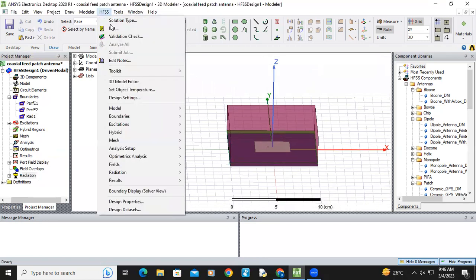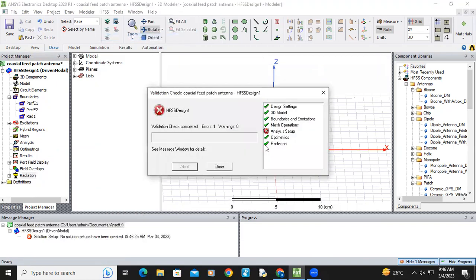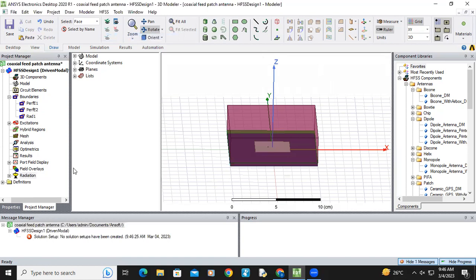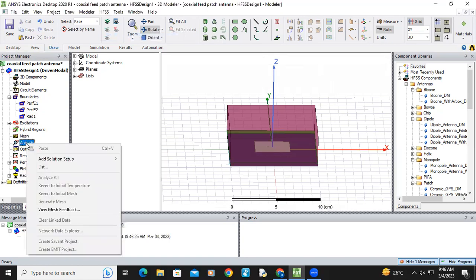Now just validate the exposure. You can see here analysis setup was showing error. Now you have to rectify that error. So for that purpose,